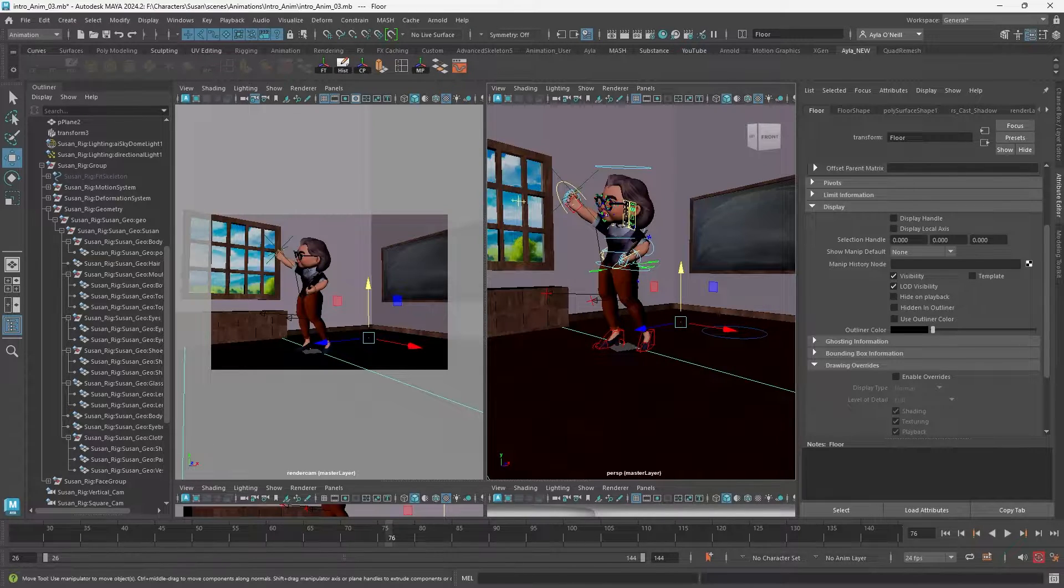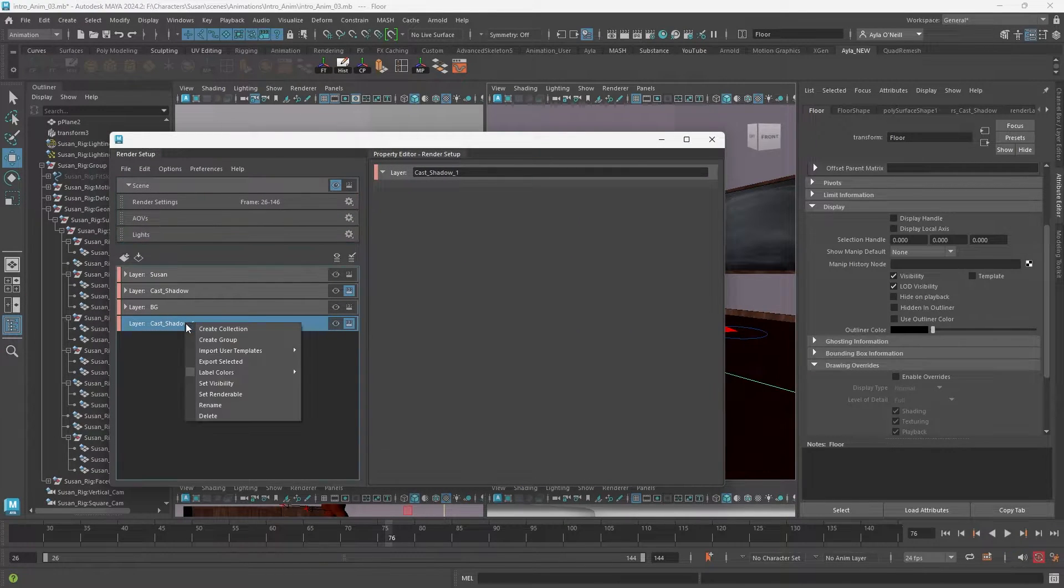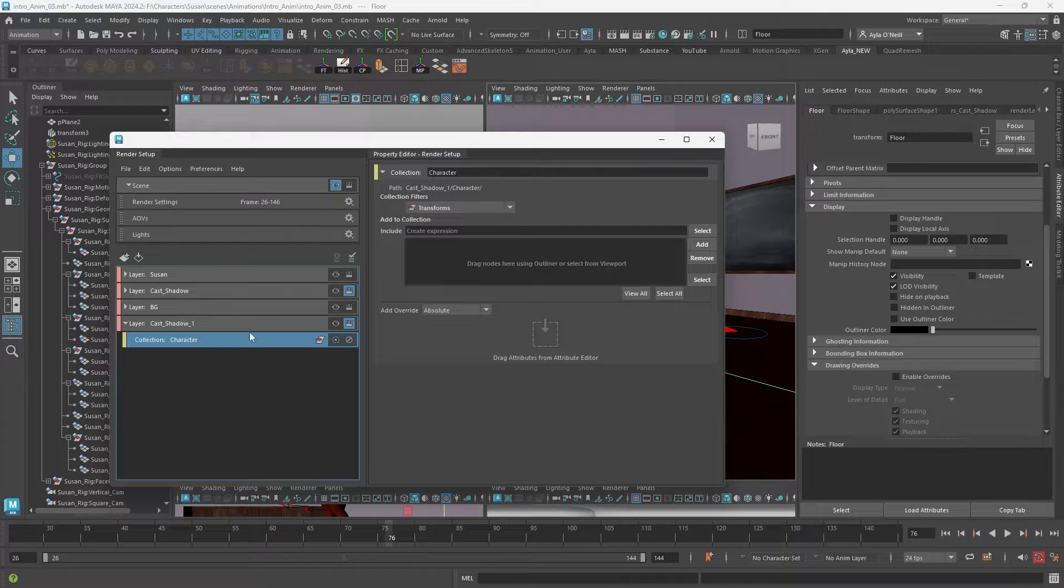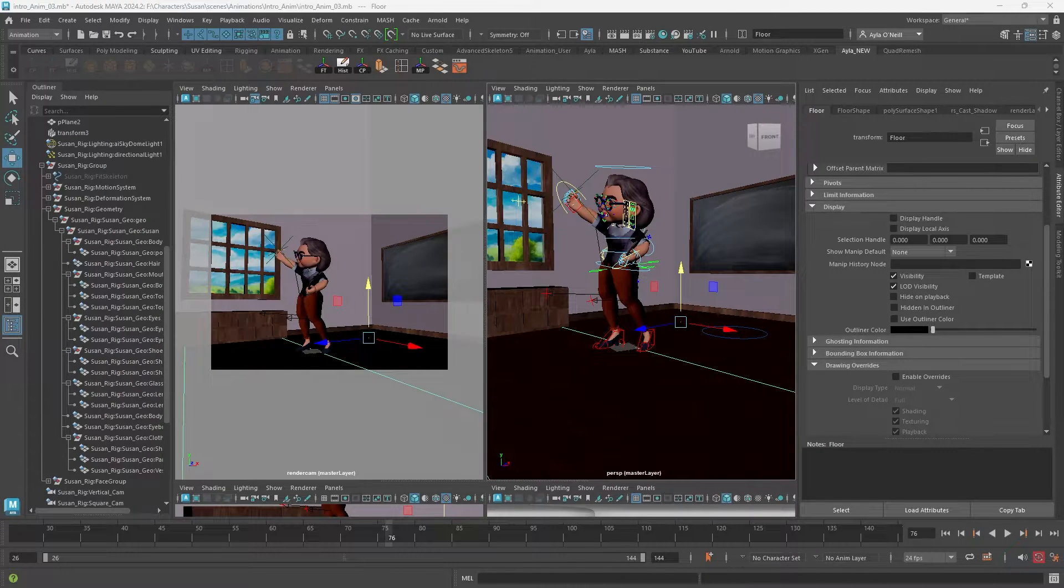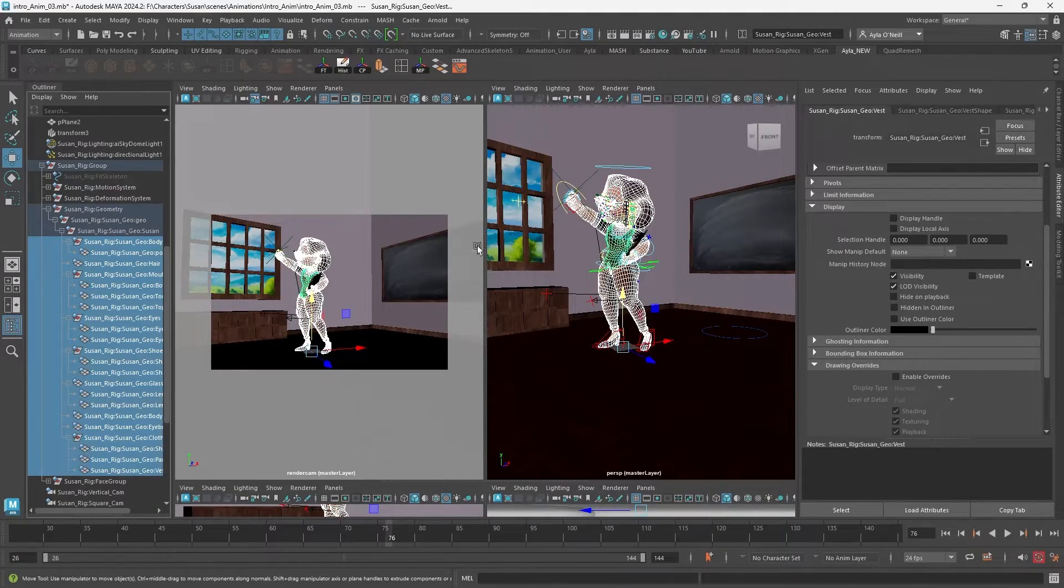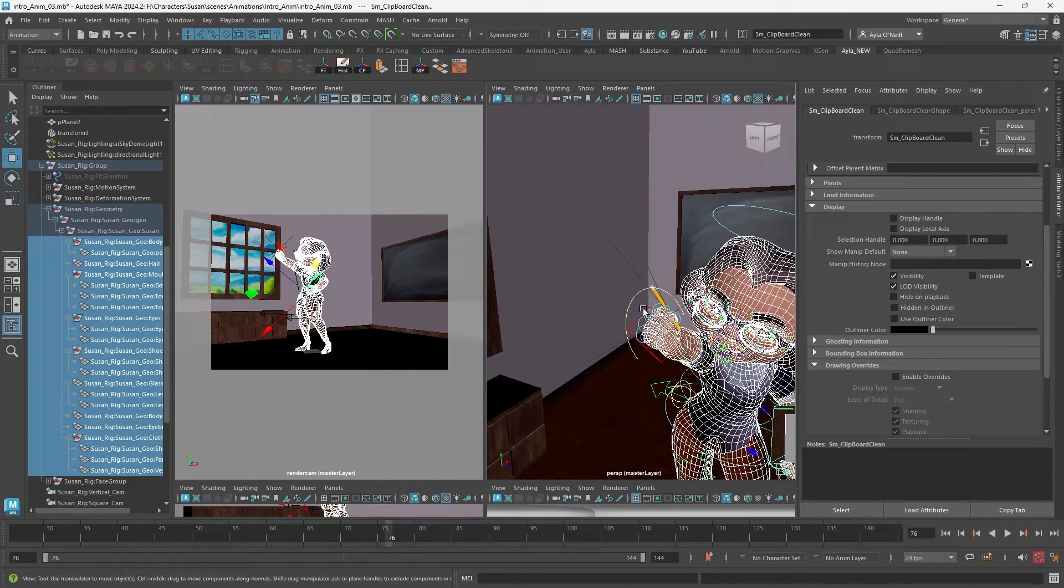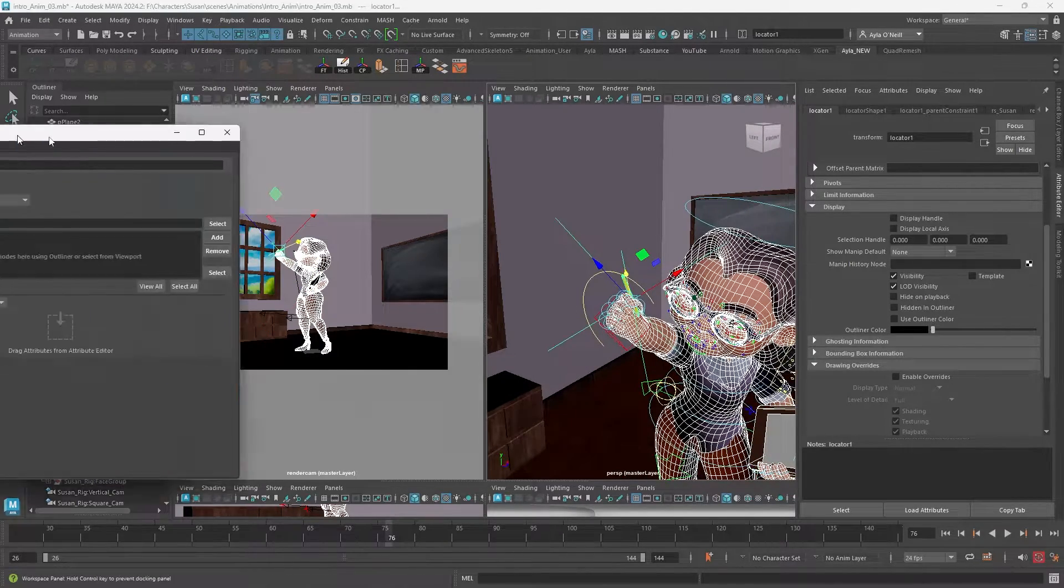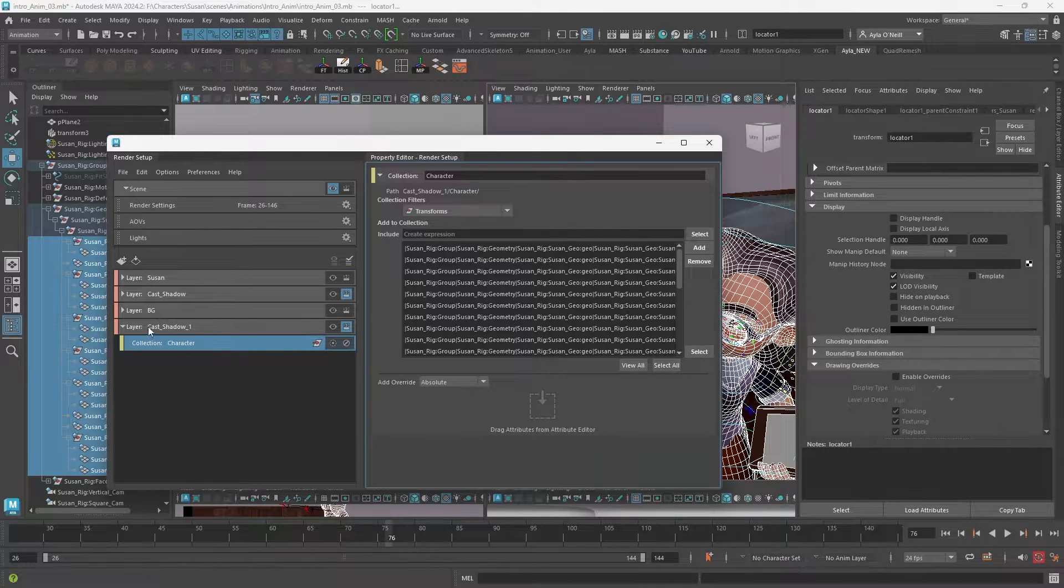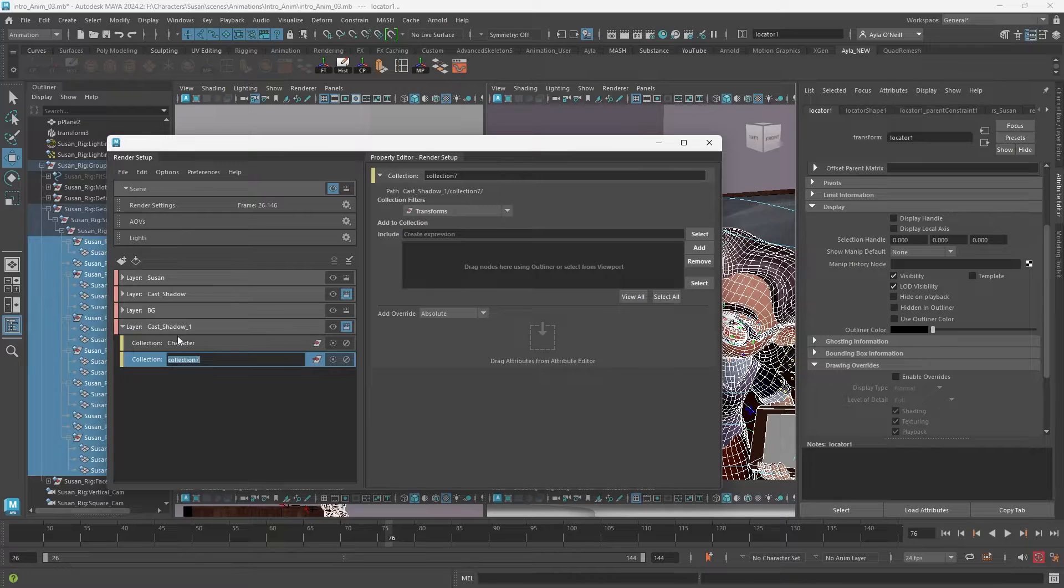After you create your layer you're going to need to right click and create a collection. Our first collection will be our character, the thing that is casting the shadow. We're going to go into our outliner, select all the geometry that is involved in casting the shadow, and once I have everything selected I just add. First collection complete.